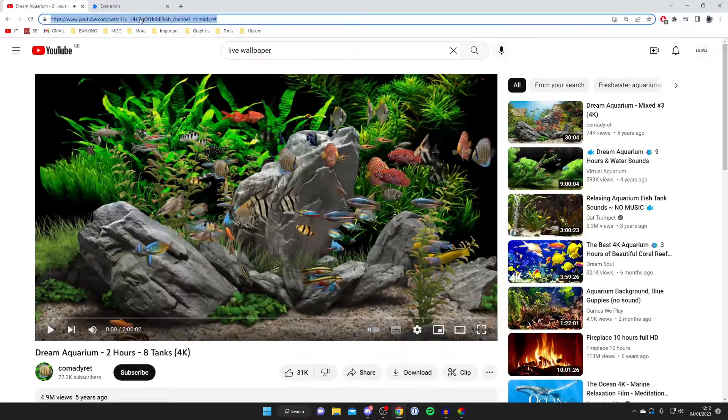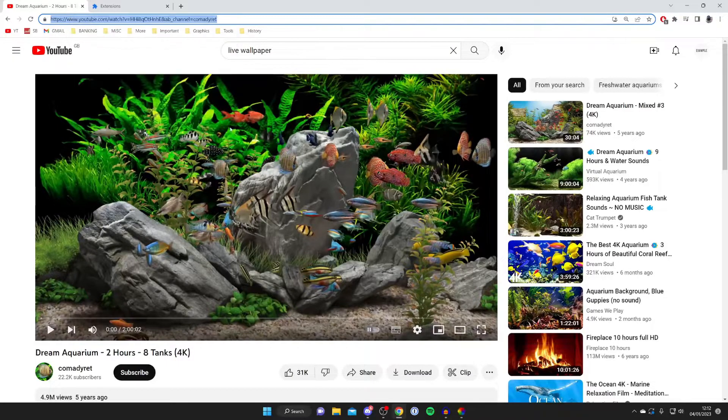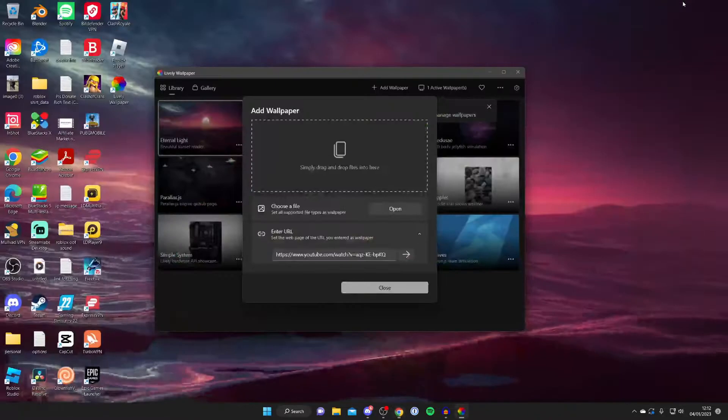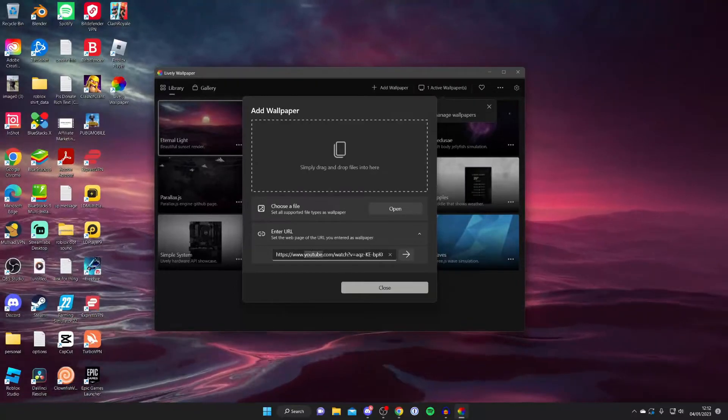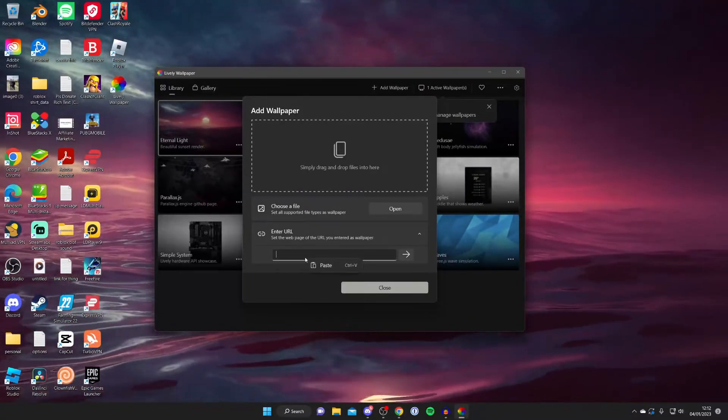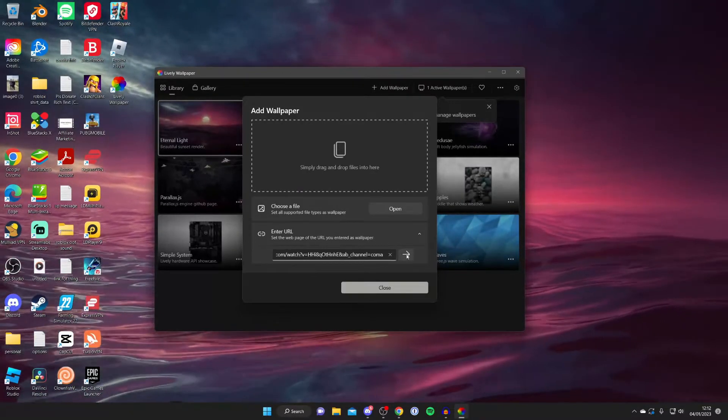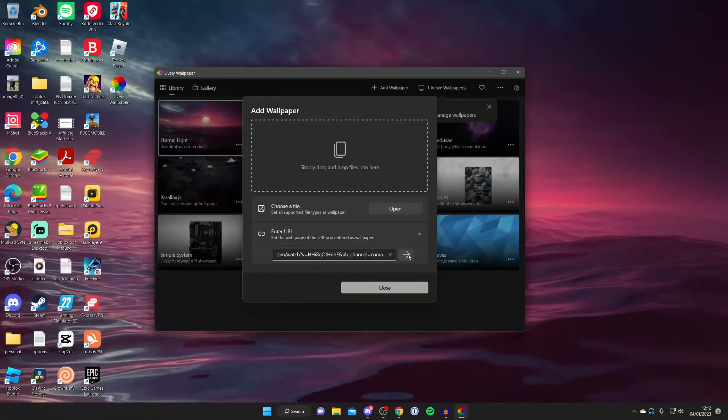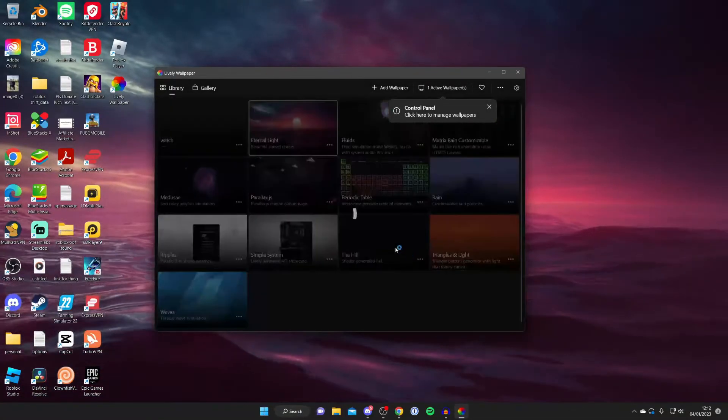Just pause it, grab the link. So double click on it, then right click and press copy. Then you can close off of YouTube. Then come back to this box here, clear the current link and then you can right click and press paste.